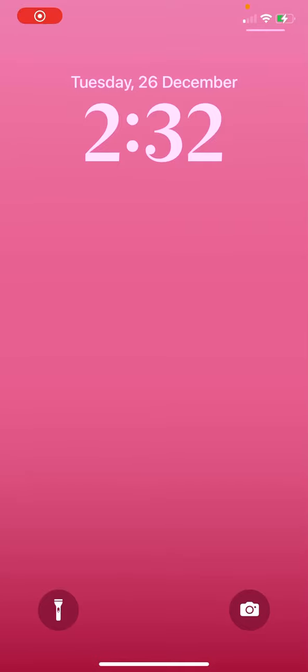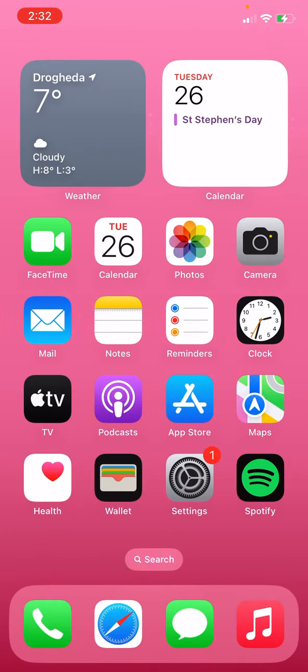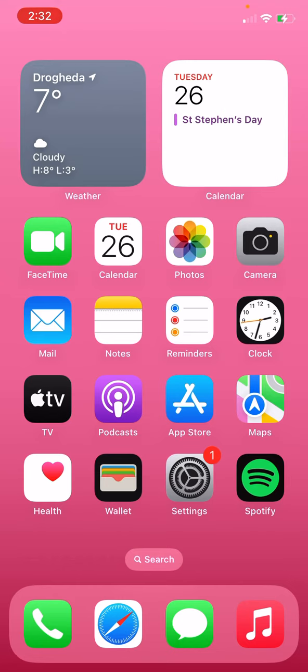Hi guys, I'm going to be showing you what is on my iPhone 11. So this is my wallpaper, it just has like pink. I swipe up and so I have weather and calendar.